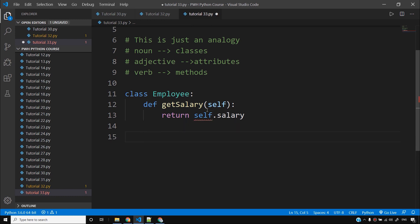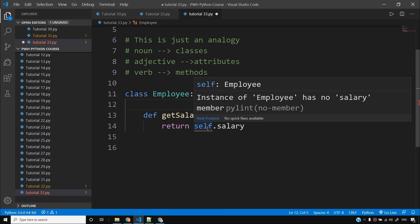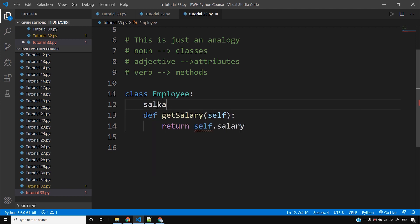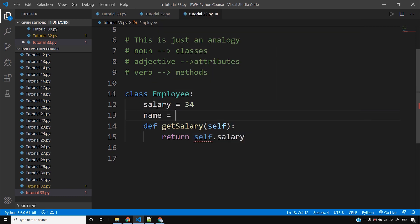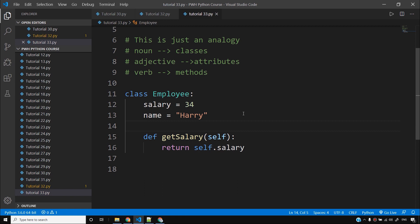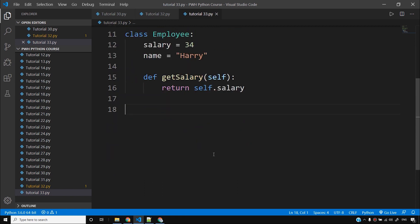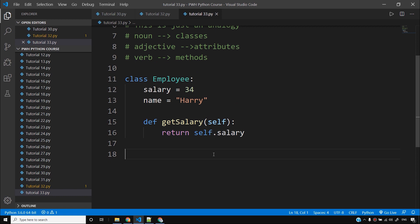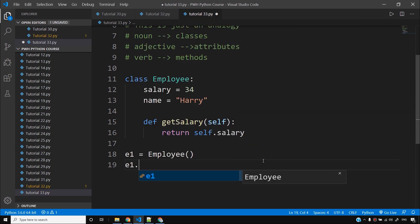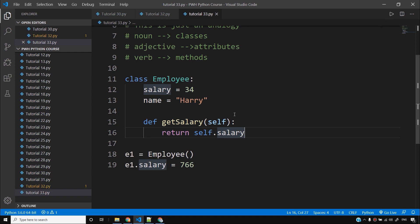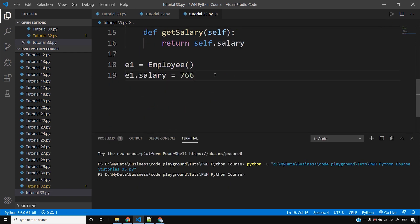You might be thinking what I'm writing, but the instance of employee has no salary yet. So we'll say salary is equal to 34, and name is equal to Harry. I'm hard-coding the name for now, but this is not something you'd do in the future. I'll say E1 is equal to employee — that creates an object. And I'll say E1.salary is equal to 766. Let me run this code.